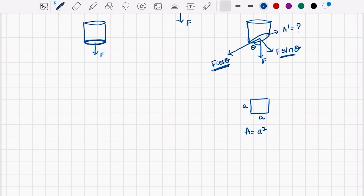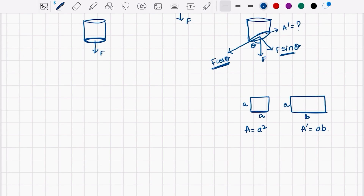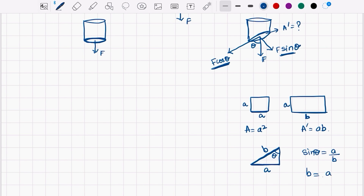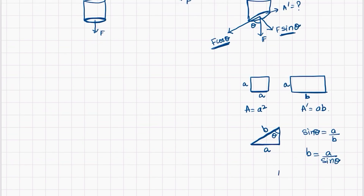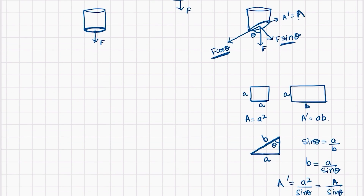However, if instead of this square cross-section, we take the square plane and incline it at an angle, it will become a rectangle because this A will remain the same but this side will get elongated so that it can fully cover this particular part. This new area will become A times B. Now, if you want to determine sin theta, it will be A divided by B, and if you replace B, it will be B equal to A divided by sin theta. So the new area A' equals A squared divided by sin theta, that is A divided by sin theta.